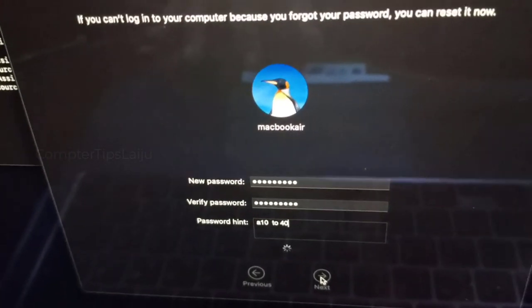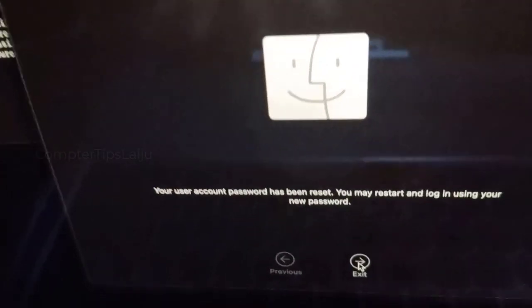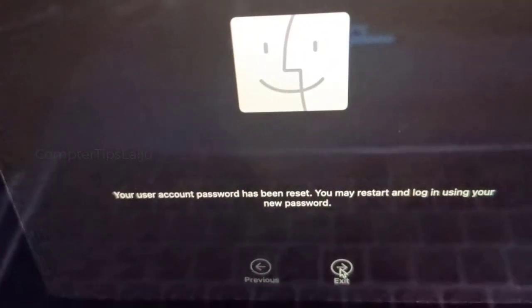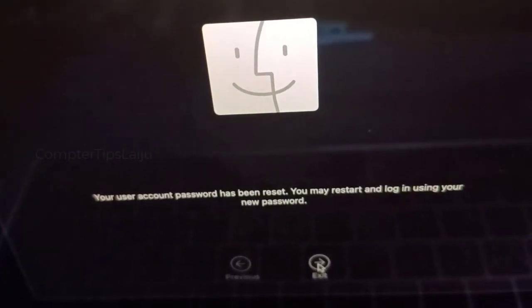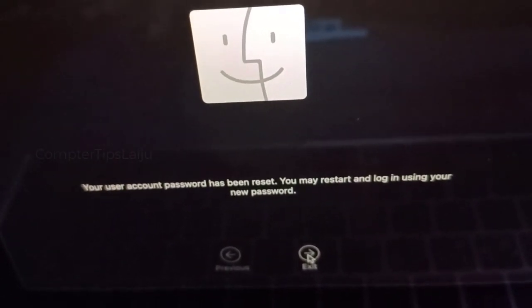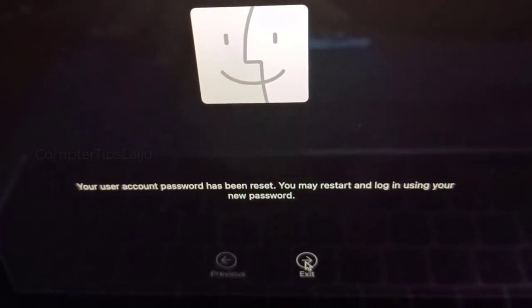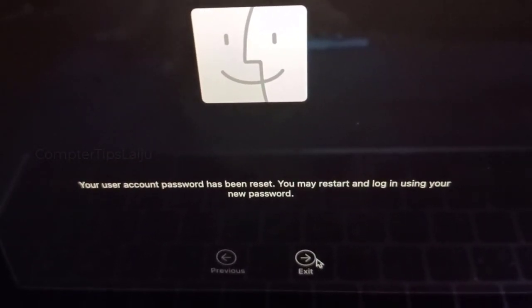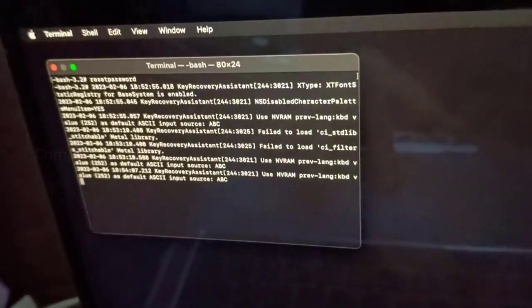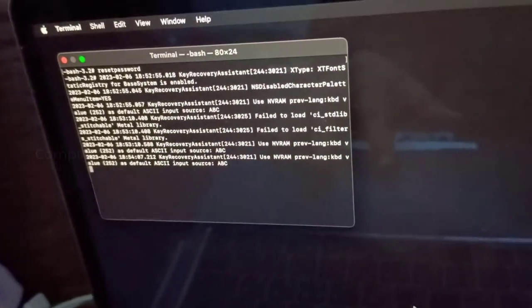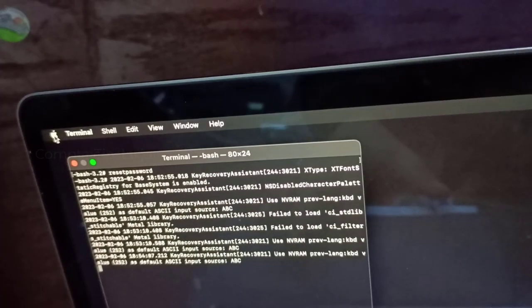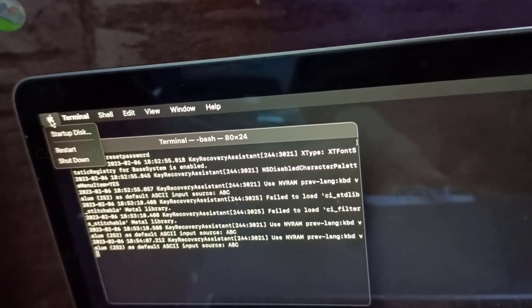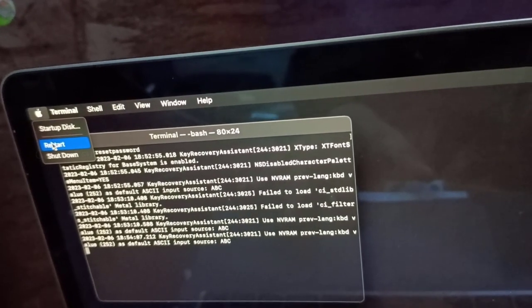Now you can see here your user account password has been reset. You can restart and login with the new password. So click Next and we can exit, restart the MacBook, and we can log in using the new password that we have created just now.